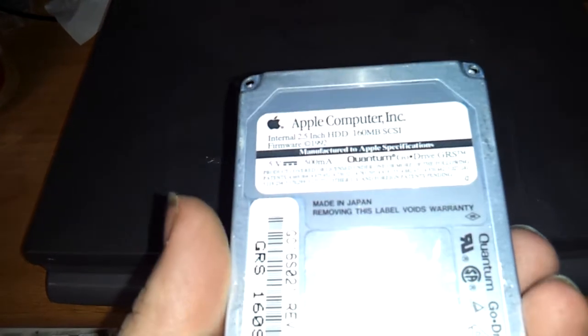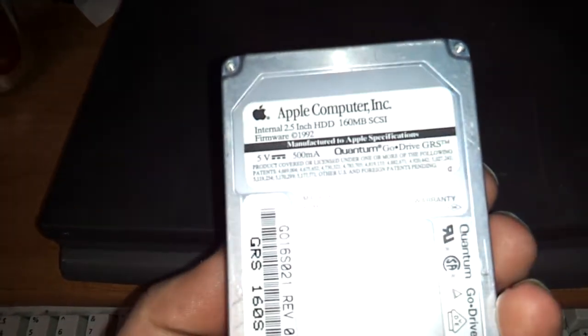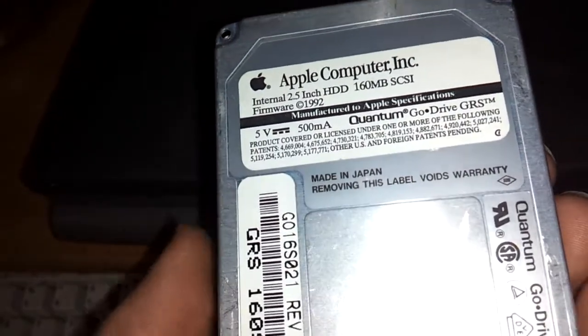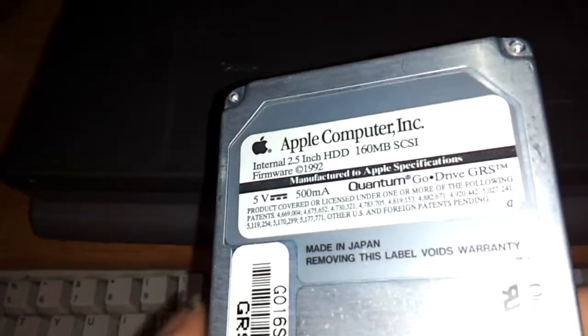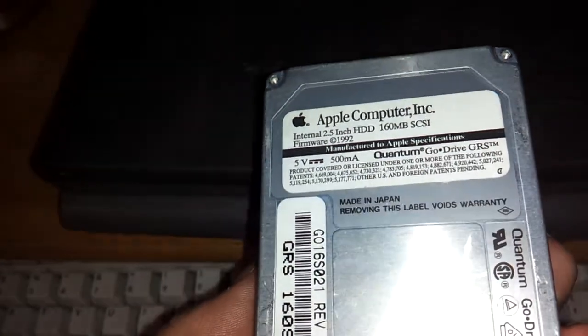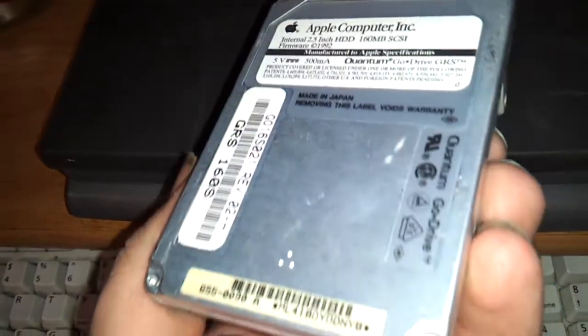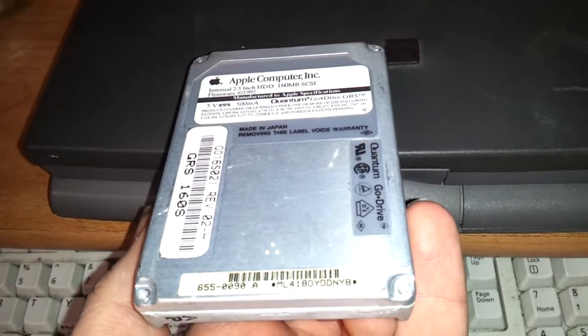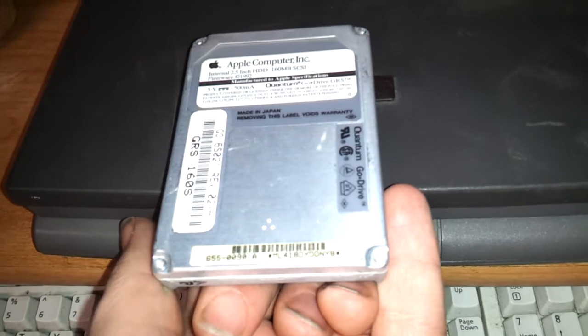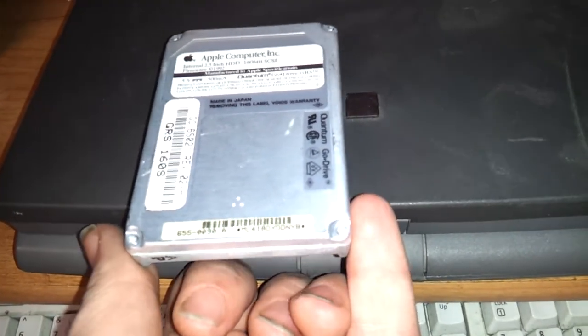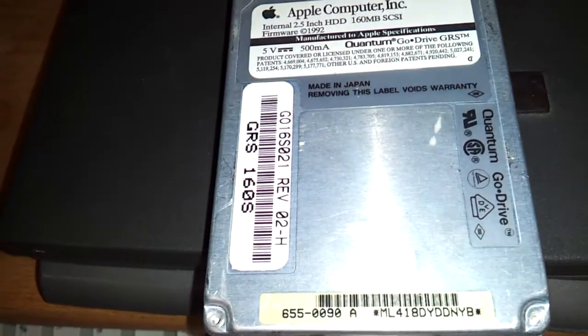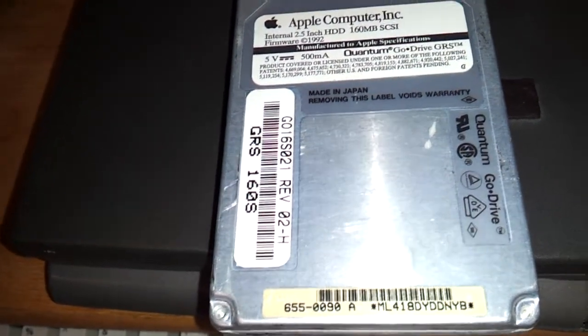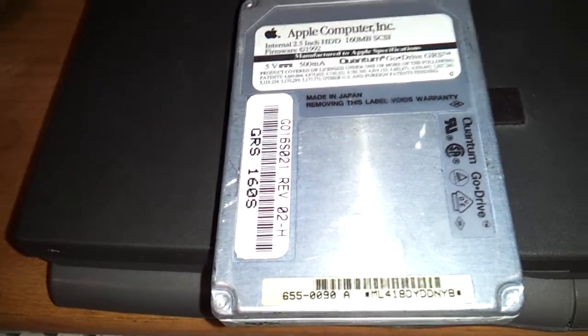As you're all aware of by now, these are 2.5 inch SCSI hard disk drives used in Apple computers or any other computer in that territory. They all use a drive that's no longer manufactured and they're all failing. The reason why they're starting to fail, obviously besides old age, especially the Quantums. I haven't seen the IBMs or Fujitsus or any other drives fail this way, but I see the Quantums fail this way all the time.